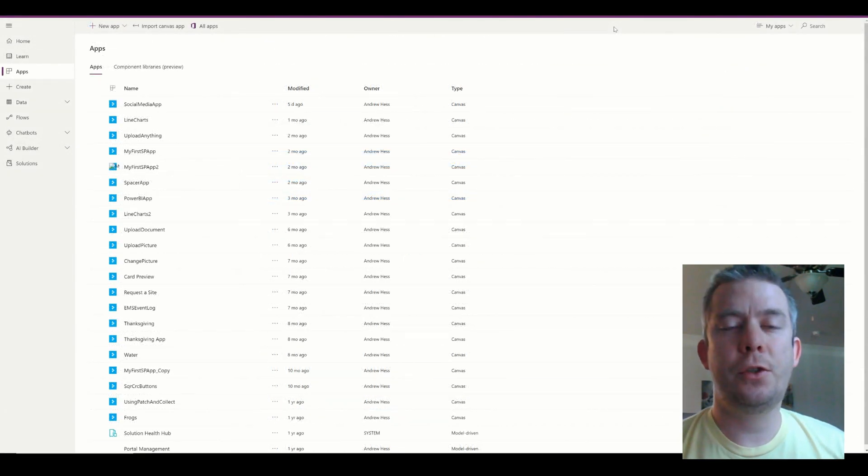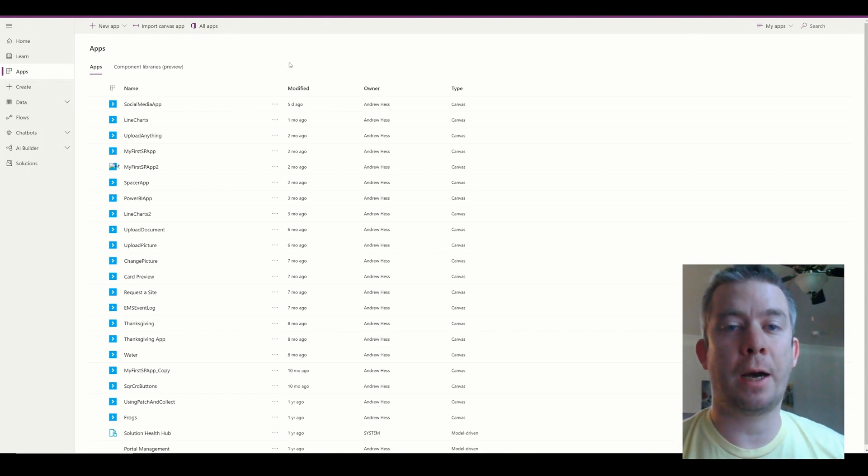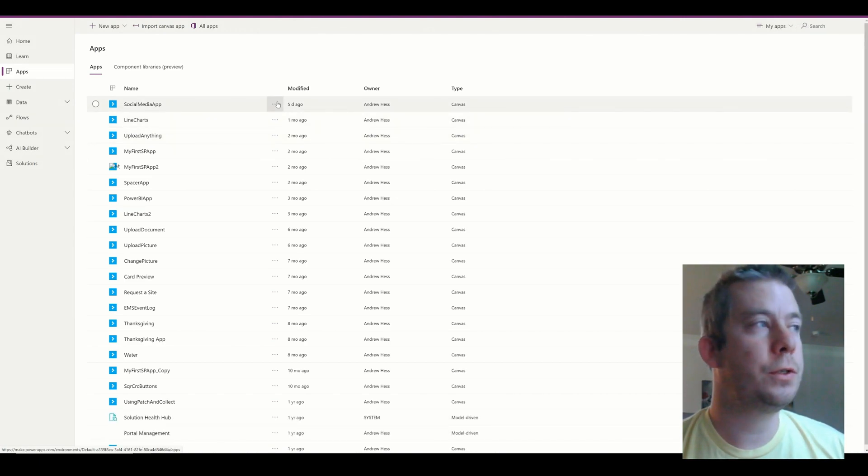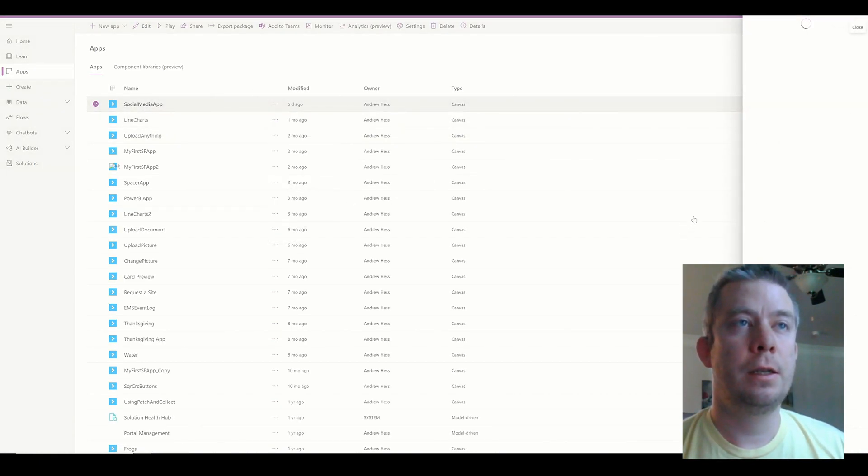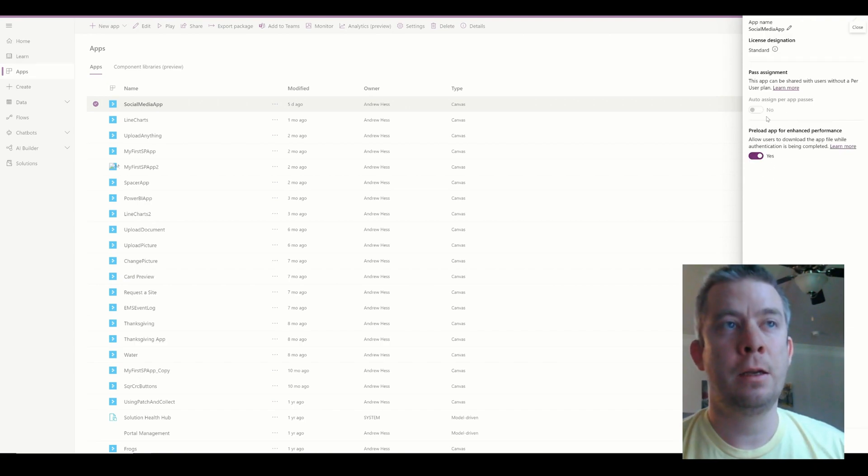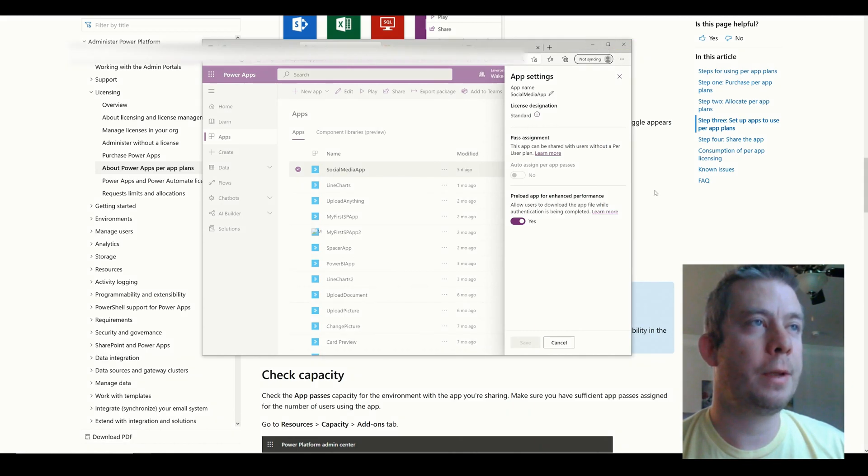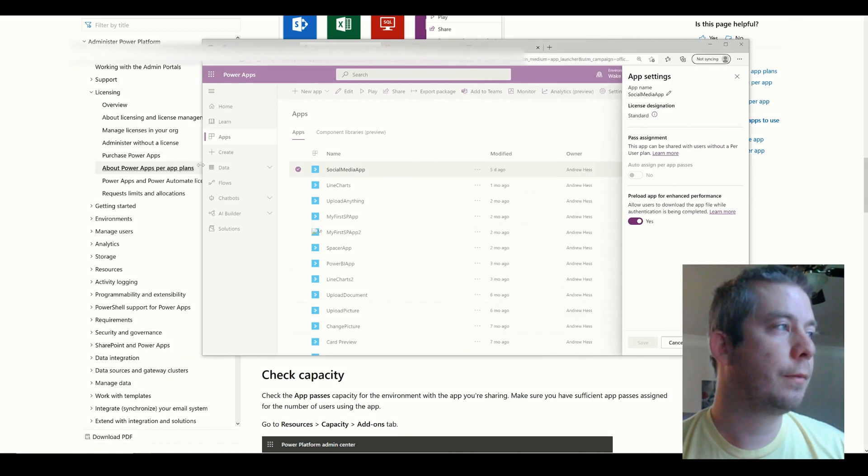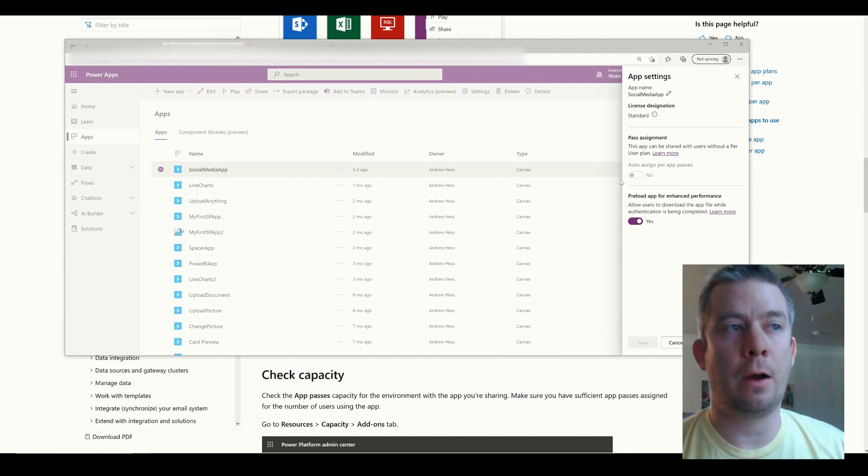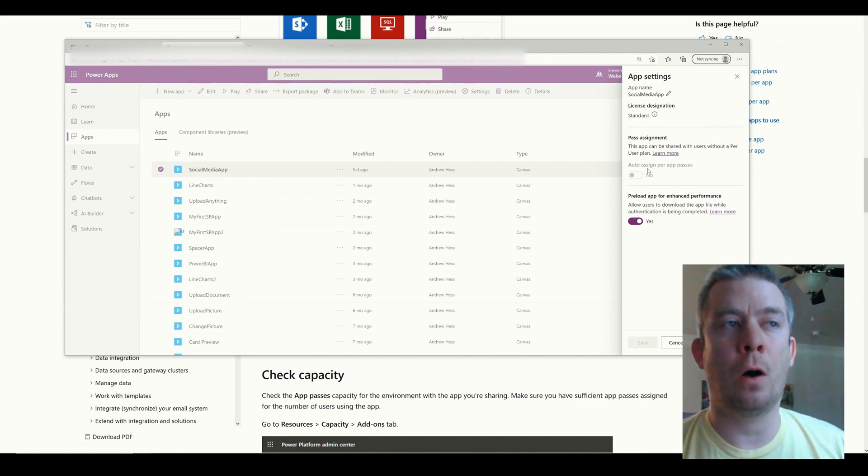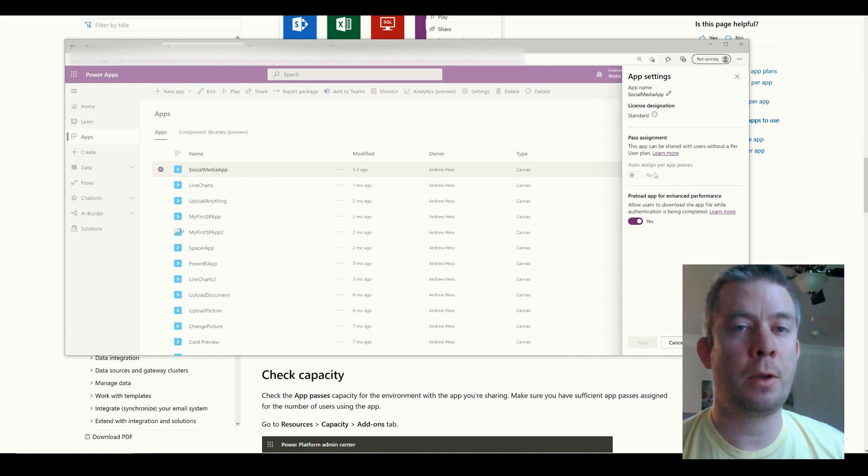The way that you assign per app licenses is a little bit different. You don't do it in the admin center. First, you have to buy your capacity, right? But then you go into your app and you go into settings. In the settings, once you've bought these capacity, this setting right here, I want to make sure you can see it. This setting right here, the pass assignment, it will then be allowed. So once I have a developer tenant, so I haven't actually bought any of these. But it will auto assign per app passes when people log in. And so you'll manage your capacity in your Power Platform center, but you won't be able to see who has them.